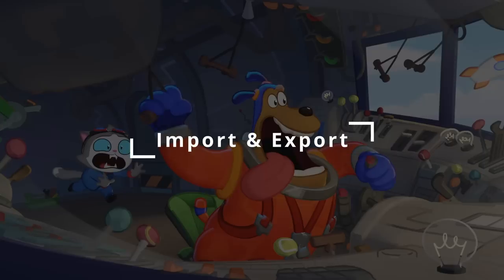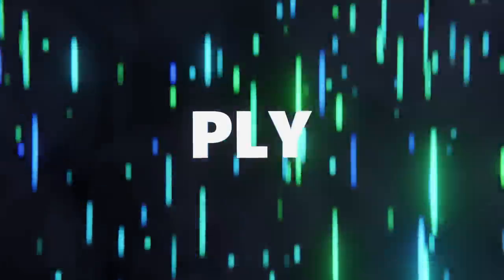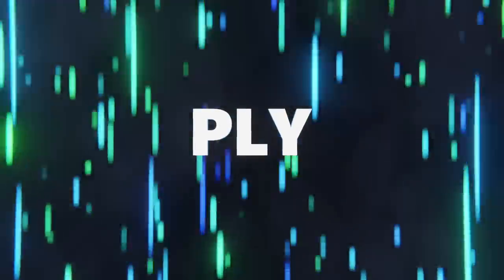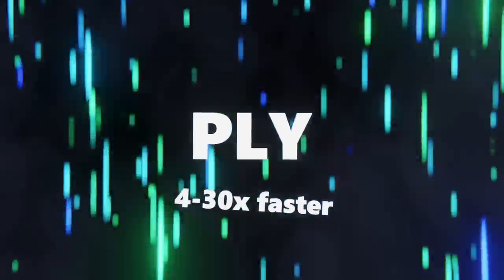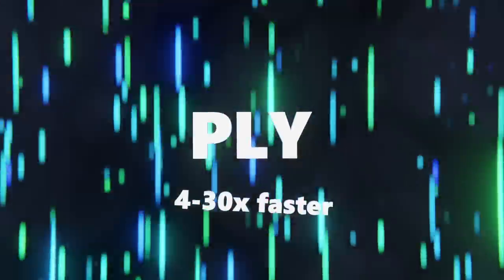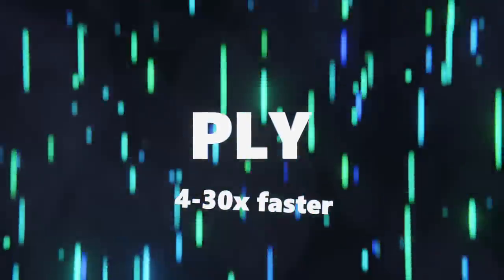The PLY importer and exporter has been rewritten in C++, which makes it about 4 to 30 times faster than the previous Python version.